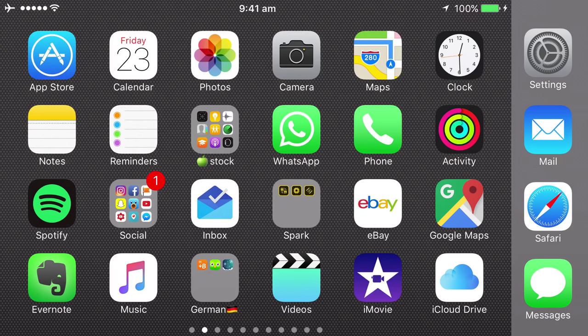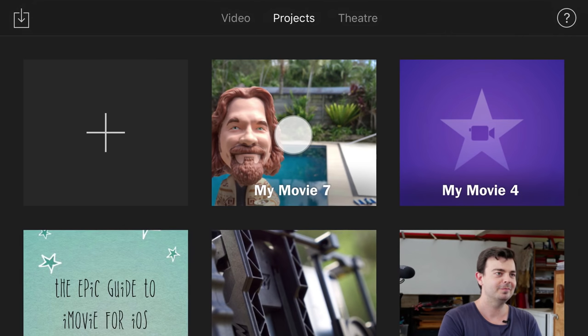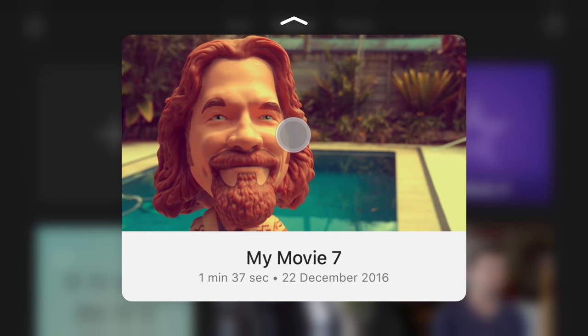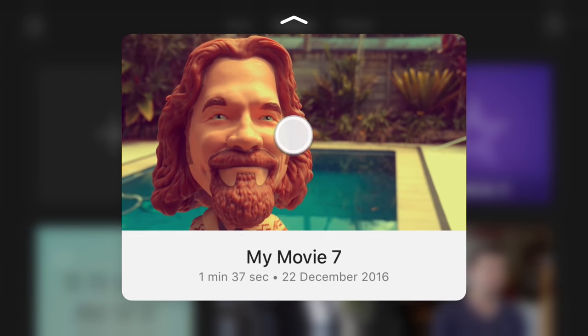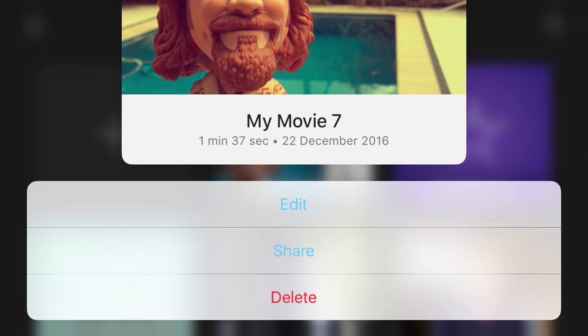iMovie for iOS supports 3D Touch on compatible iPhones. Hard press on the iMovie icon to quickly open a project or create a new one. In the projects browser you can hard press on a project to preview it, then swipe up to edit, share, or delete it.